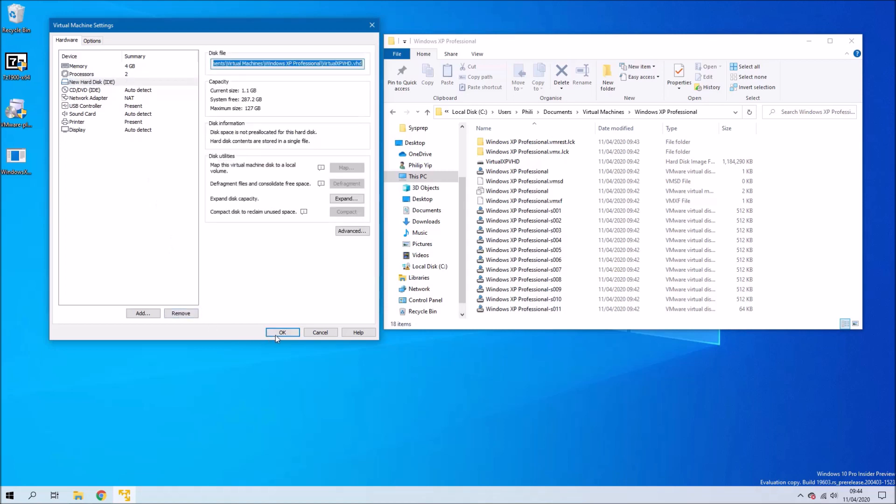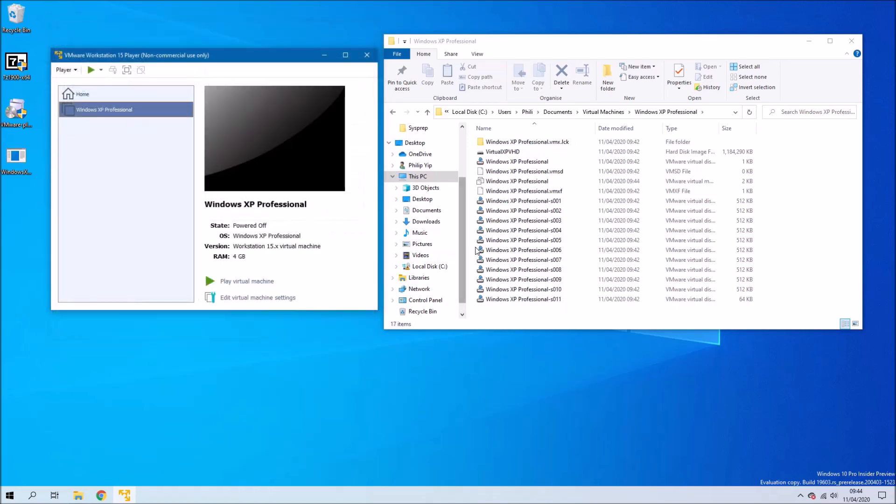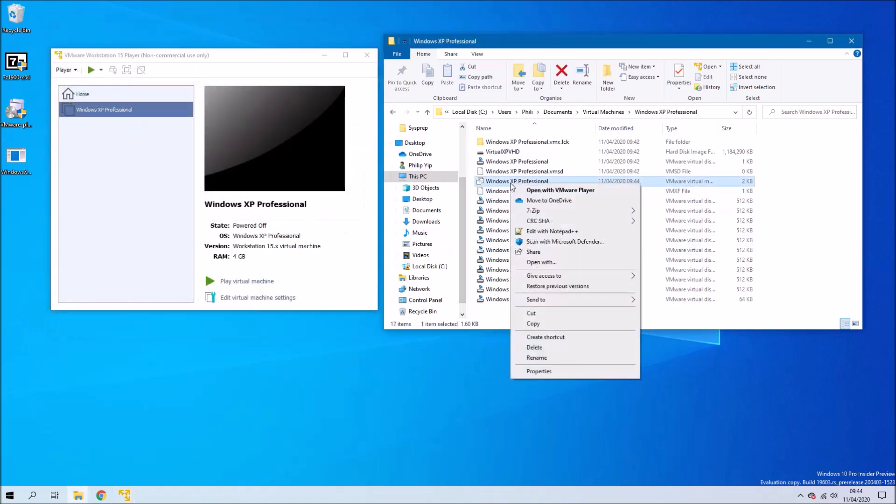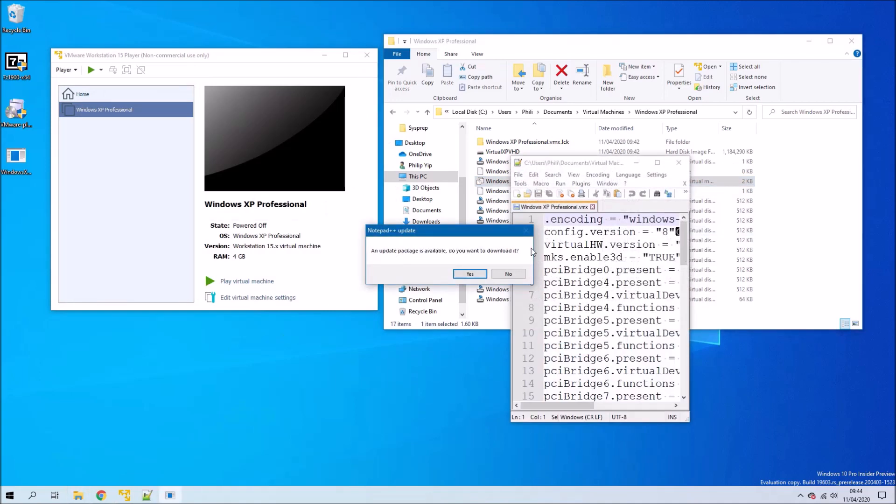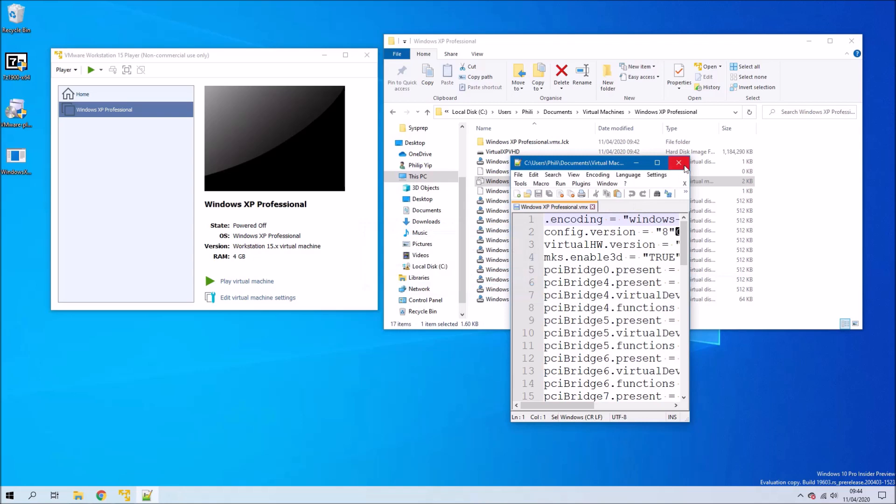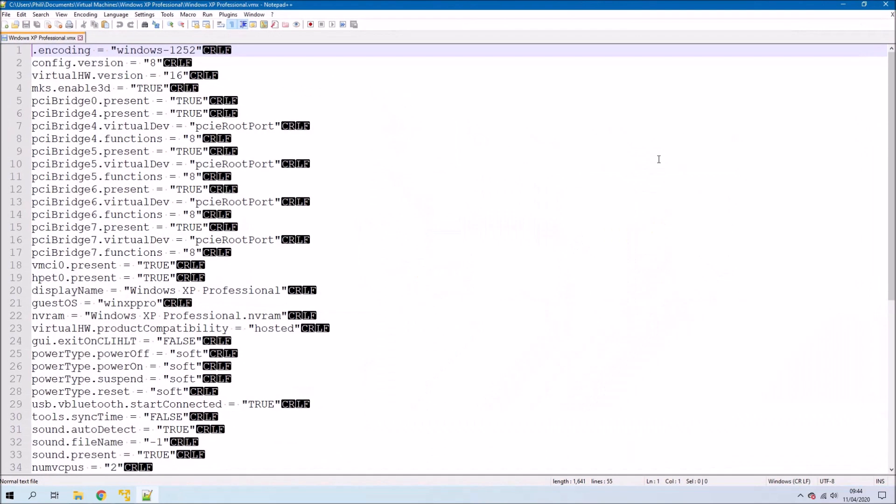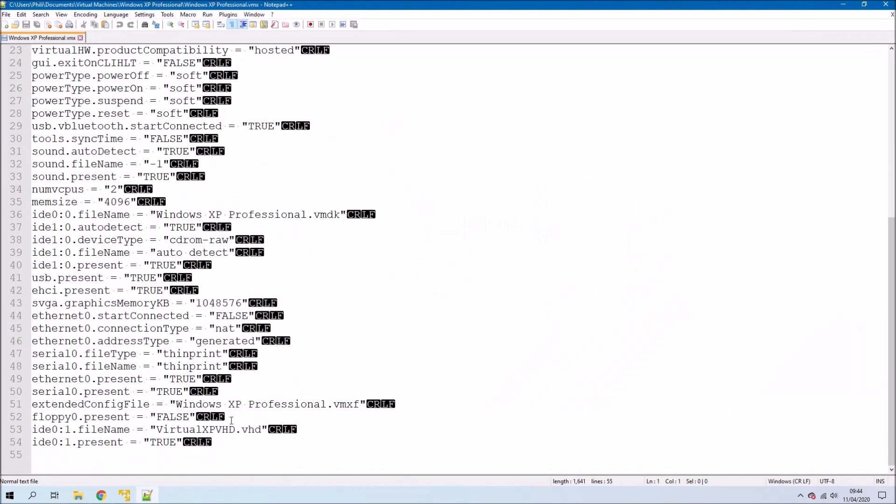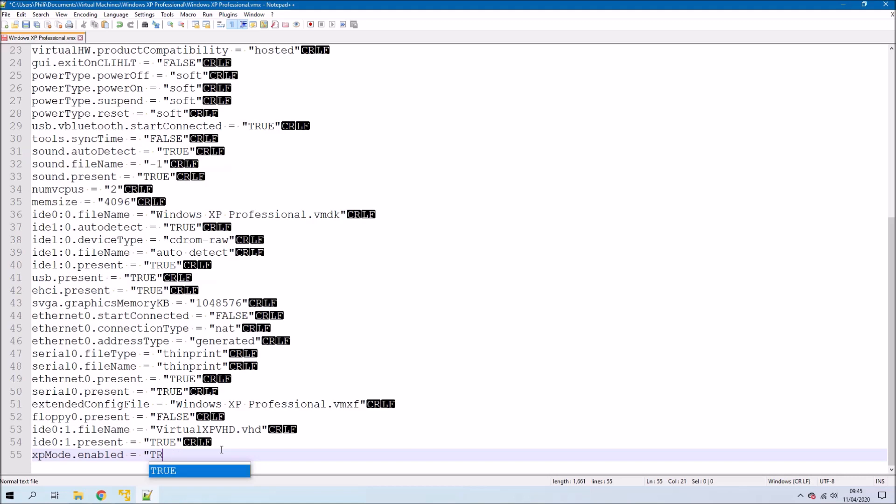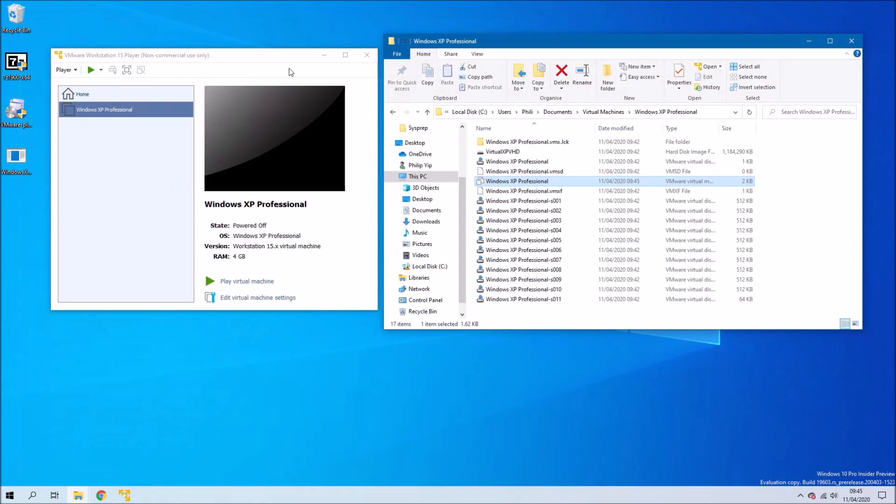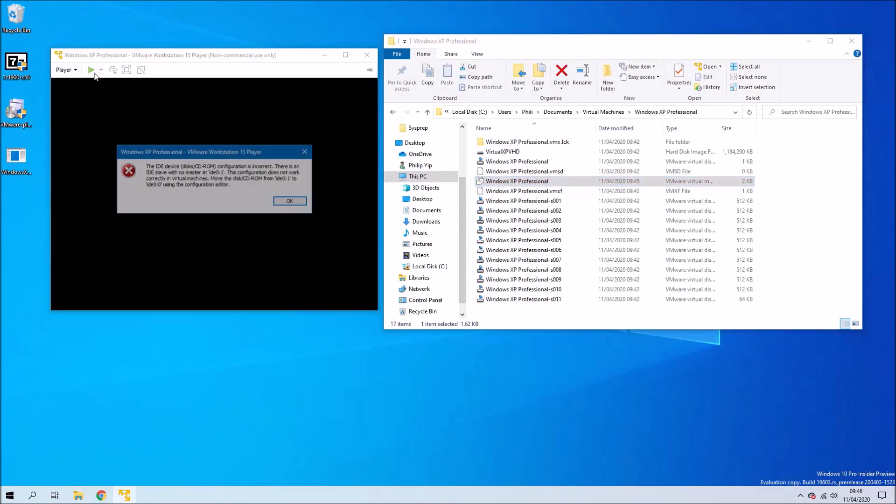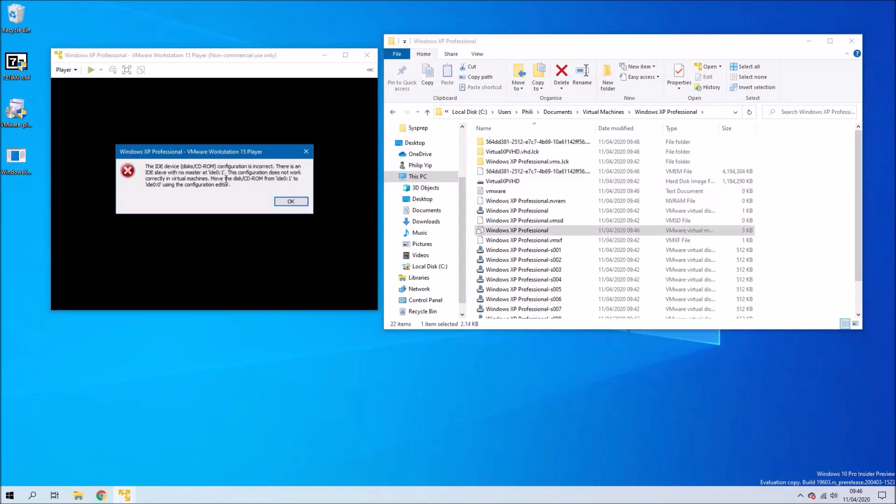In order to use it, we're going to need to edit the VMware configuration file. So right-click and select Edit with Notepad. I'm going to add in the line for the XP mode here. So it's basically xpmode.enabled = "true". It should have the same spacing and same quotations around true, which will indicate that it's a boolean value.